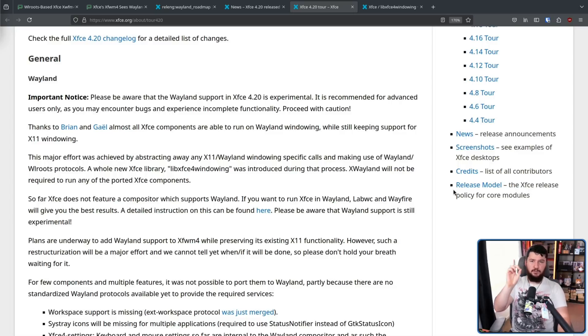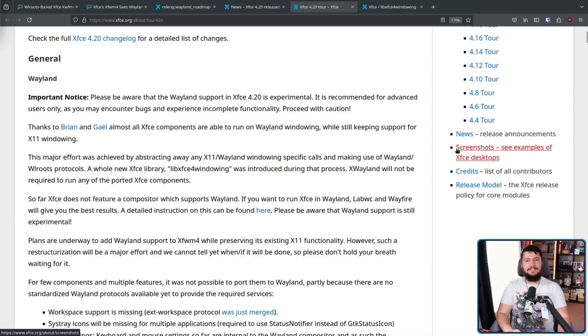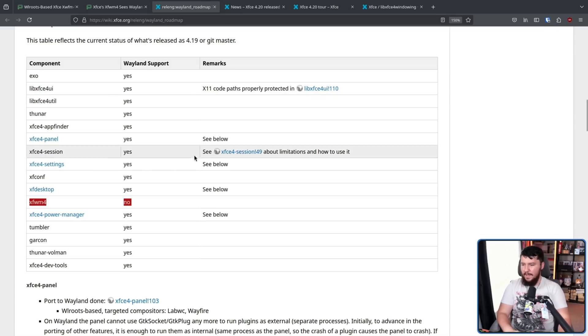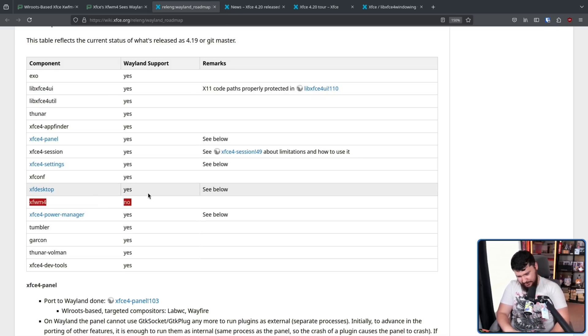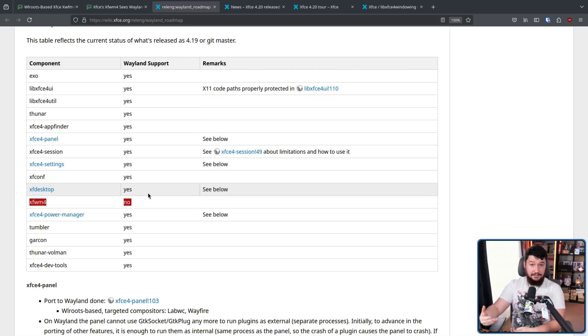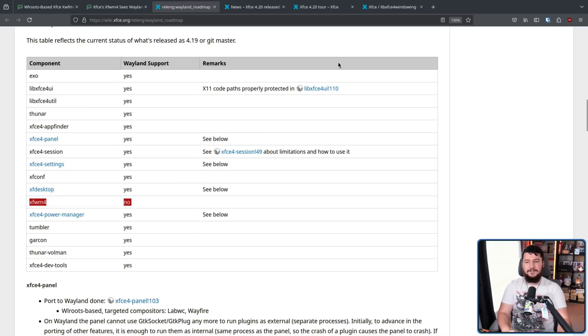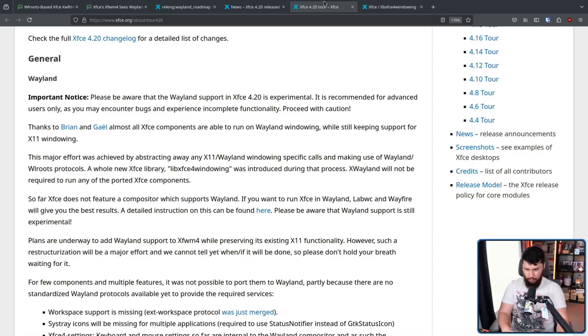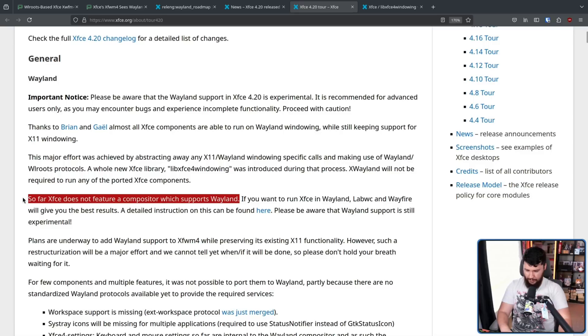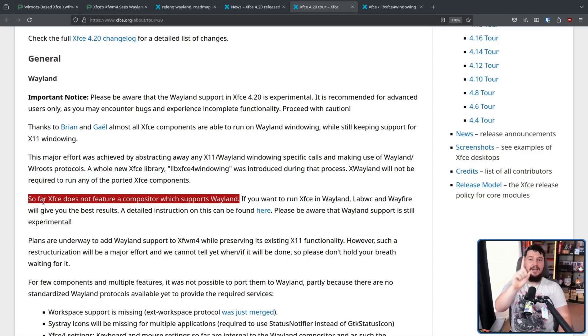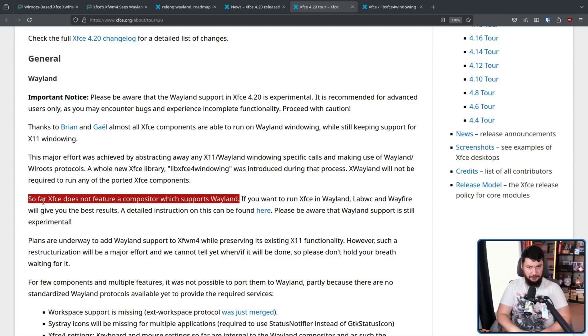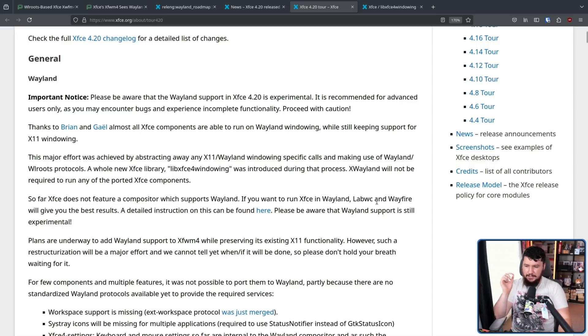Remember how I mentioned there was one very important component that is not yet supported over on the Wayland side, that being XFWM4. That is the window manager component, and that is also going to be the compositor. That is the core of the Wayland experience. If you're thinking of the X11 world, this basically serves the role of Xorg. So it's very, very important. As such, Xfce does not yet feature a compositor which supports Wayland. However, do not be concerned because there are other desktops in this exact same position. Just use an existing compositor in its place.